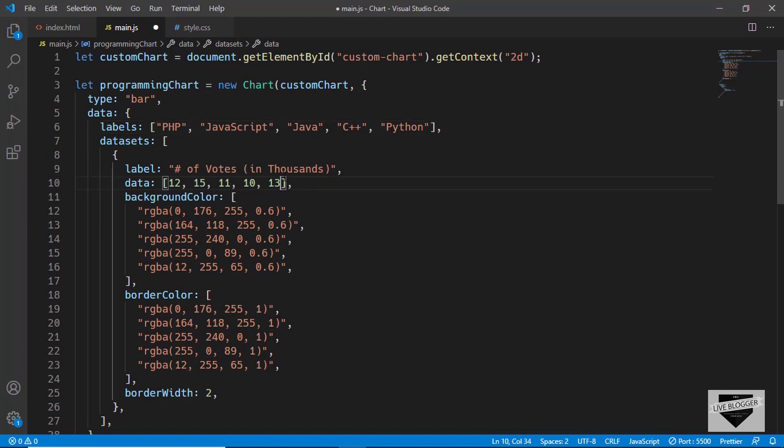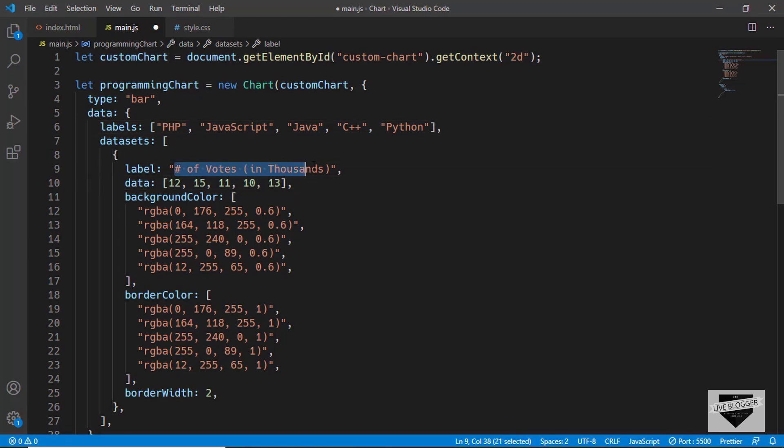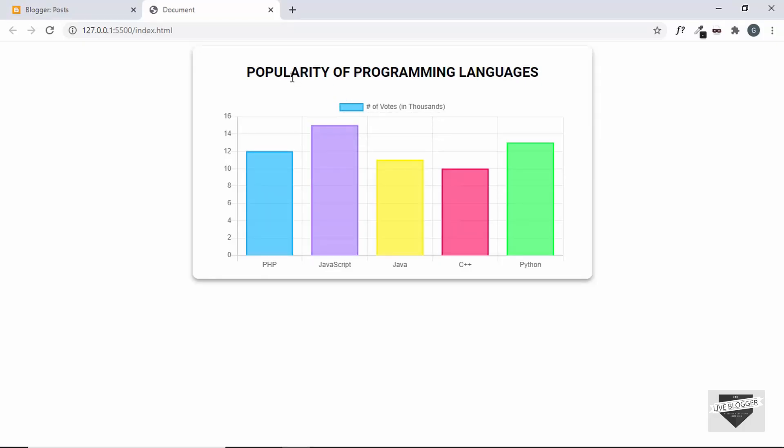The same way we can add the data over here as well, and this is the label that goes at the top of the chart.